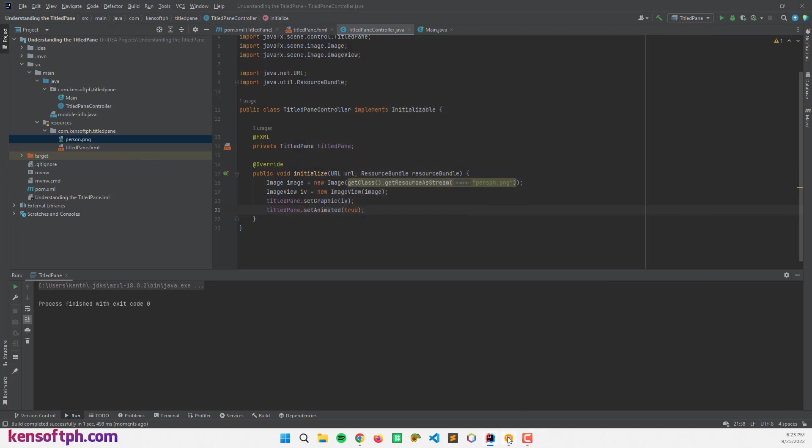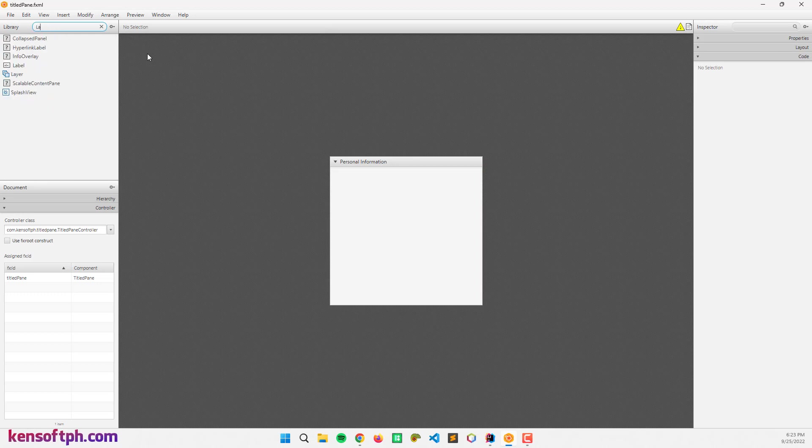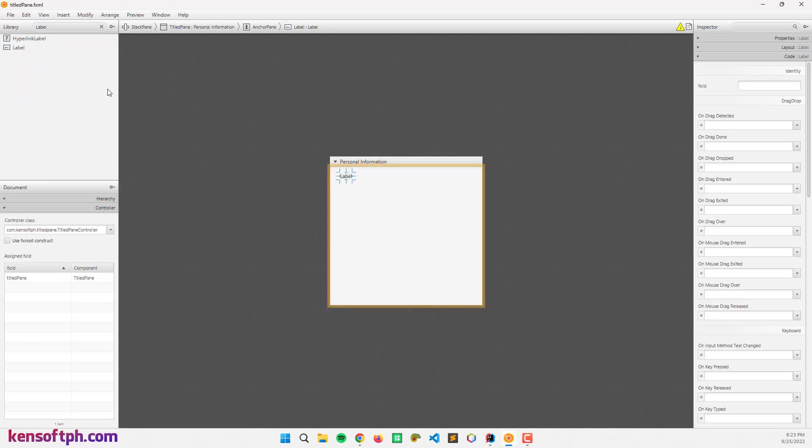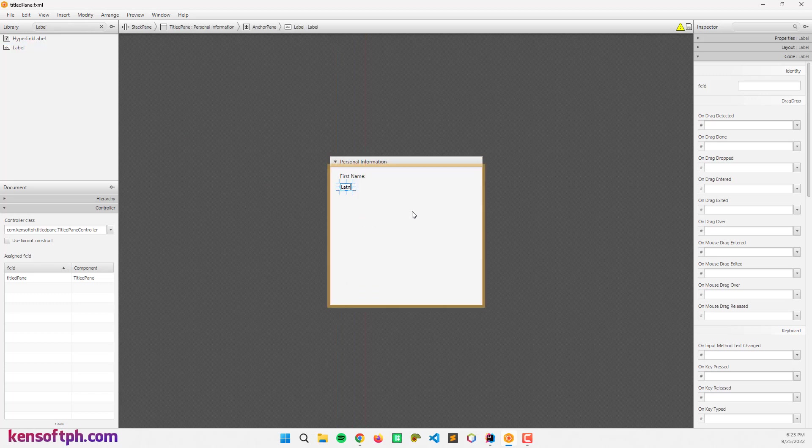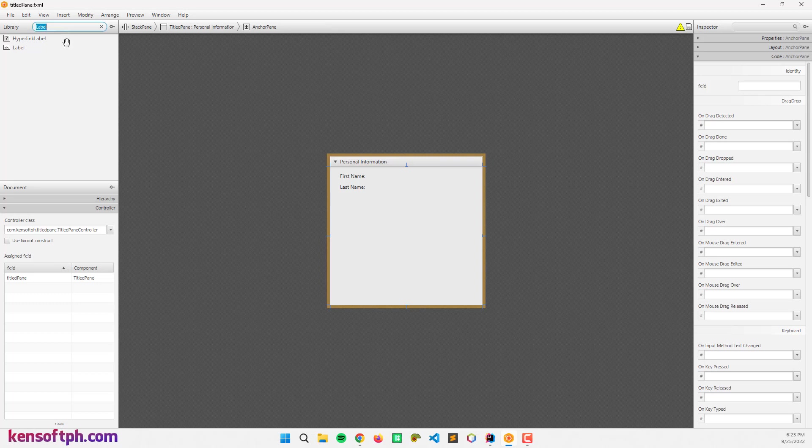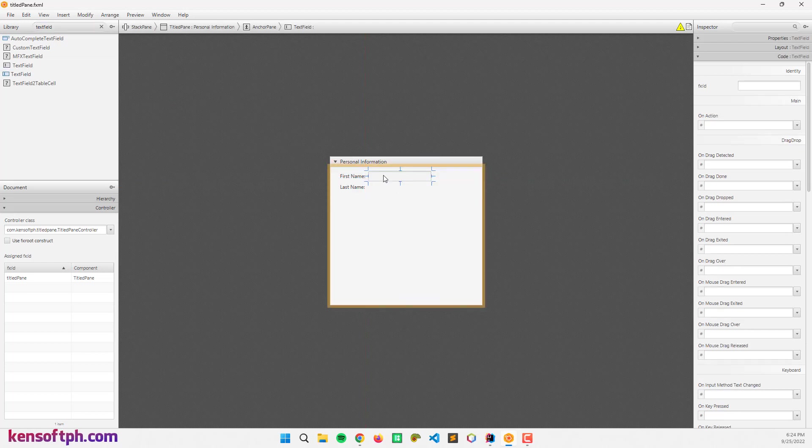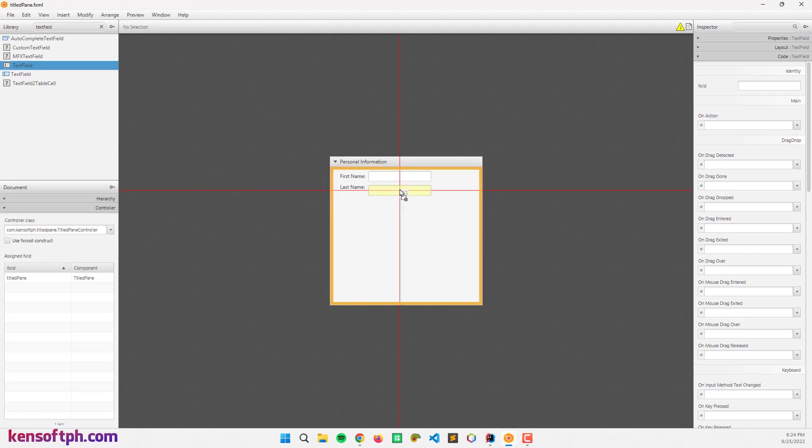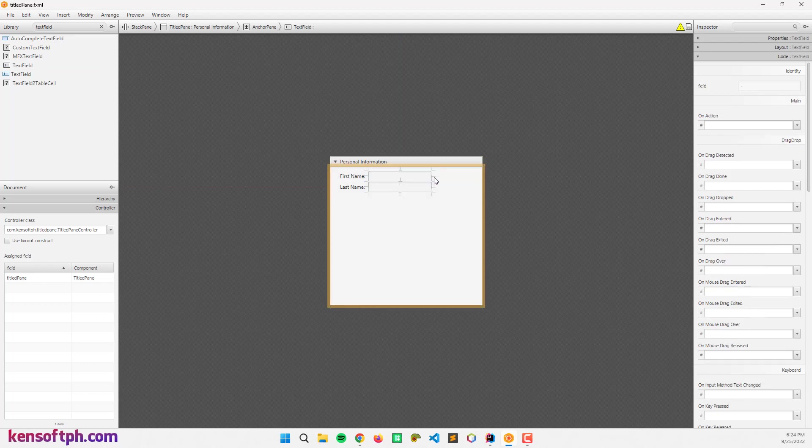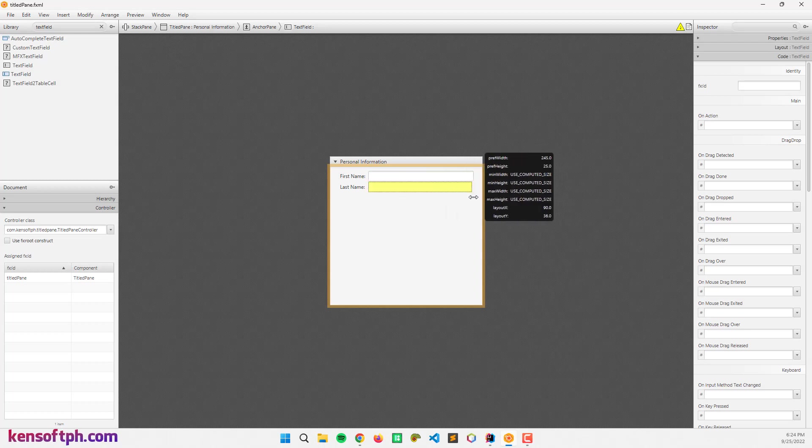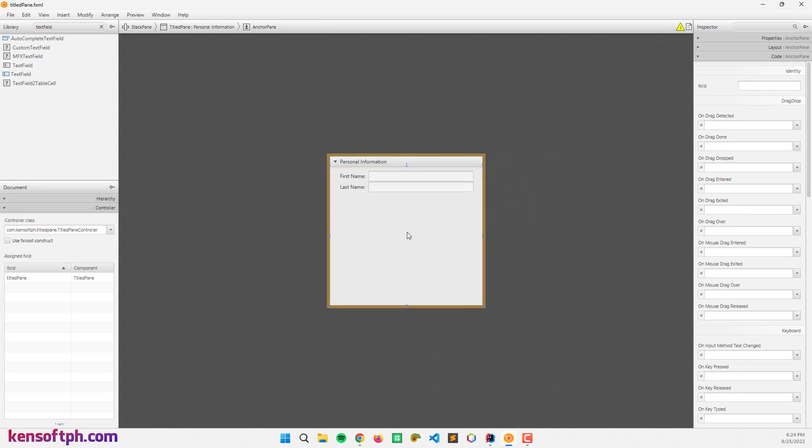And let me try to add something here in our title pane. Something like label. This would be the first name. Last name. And let me drag another text field. Another node. Alright. And a button.